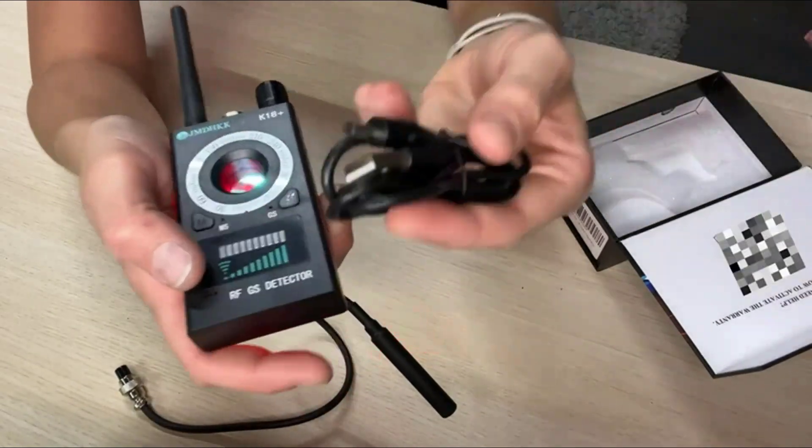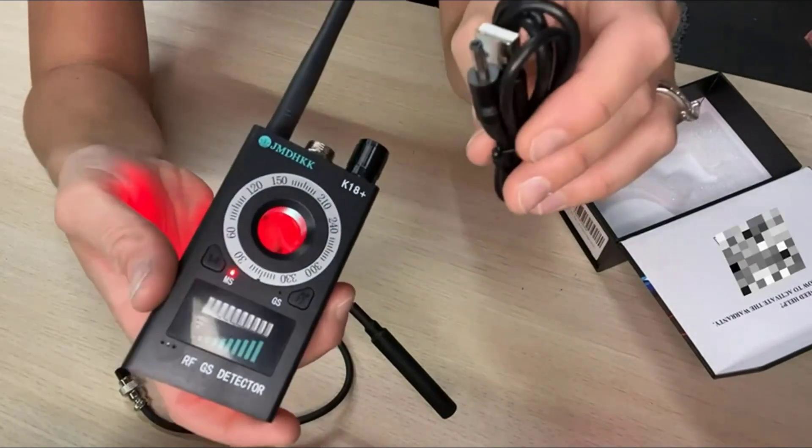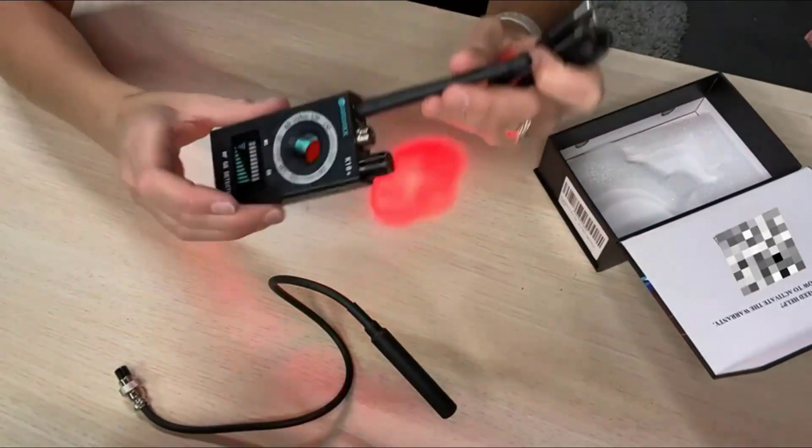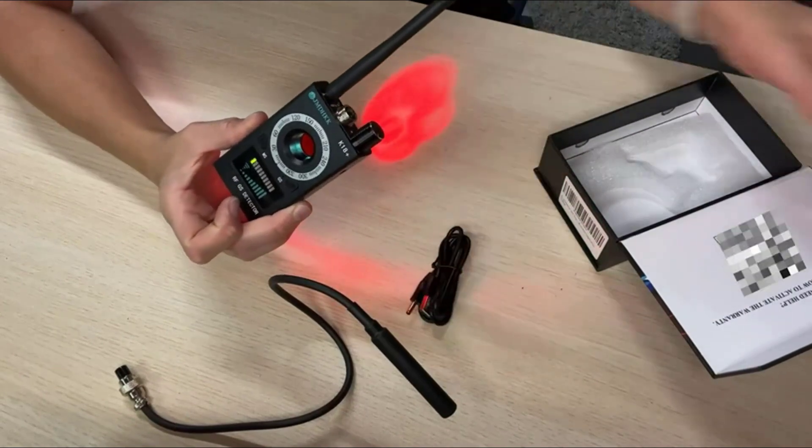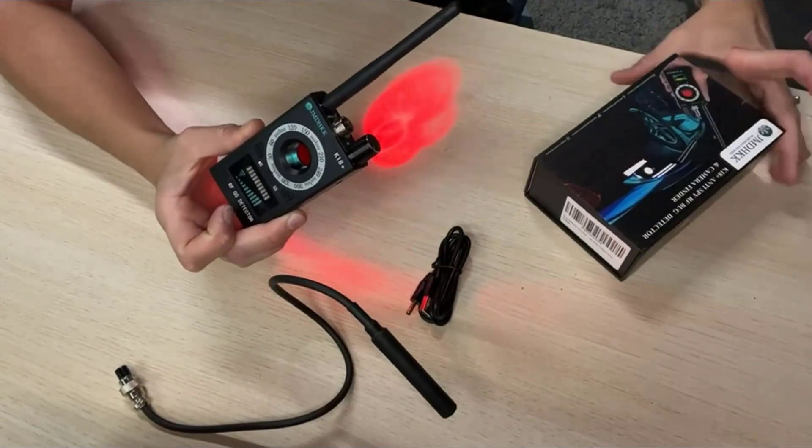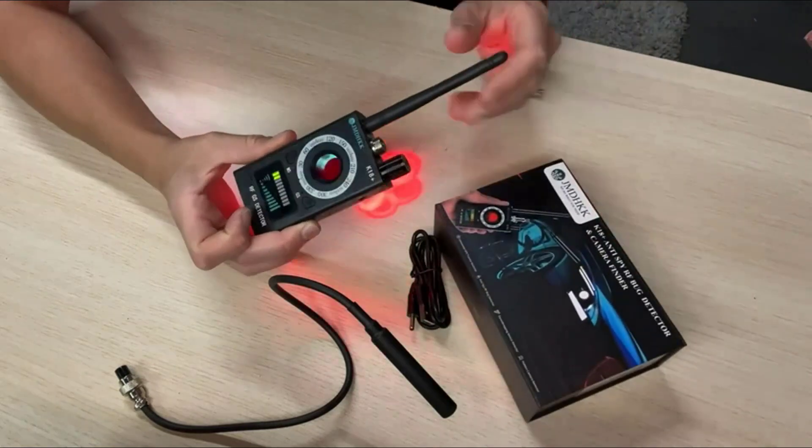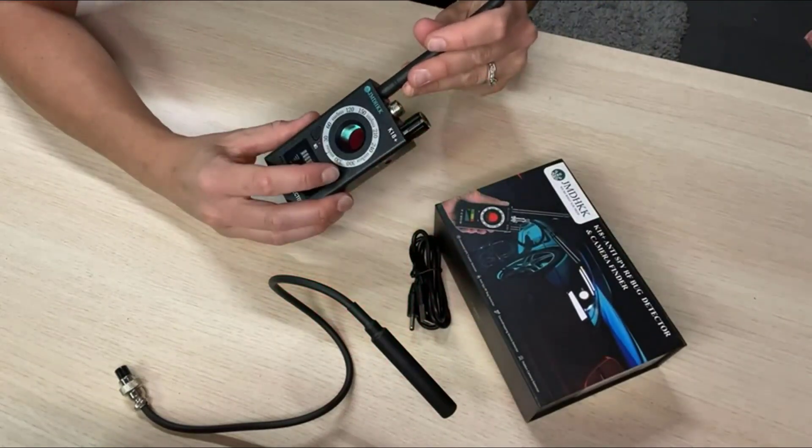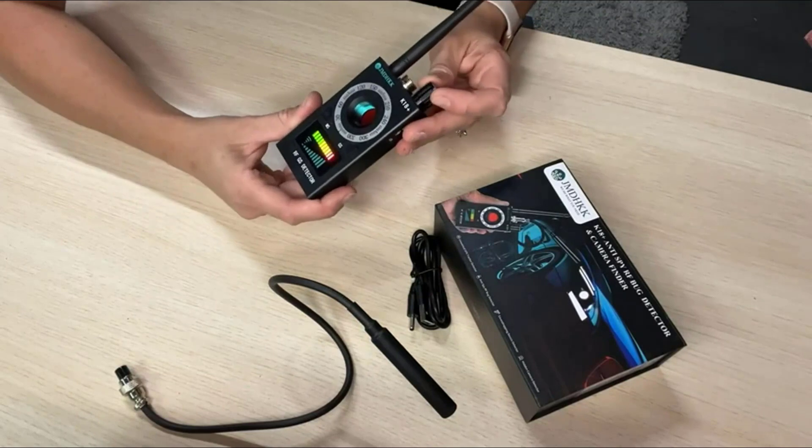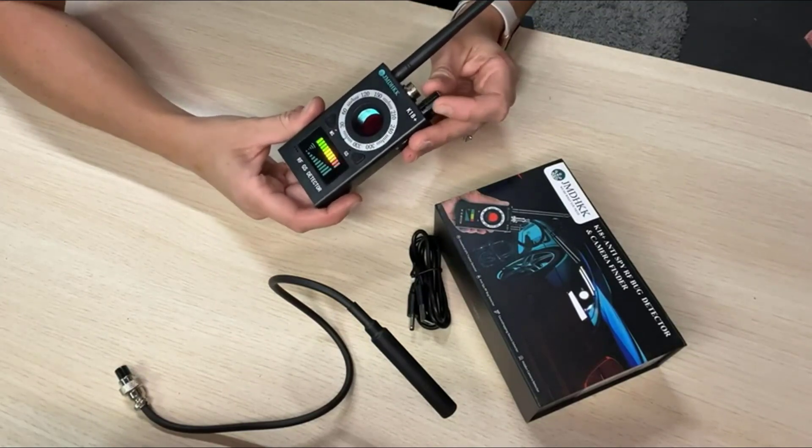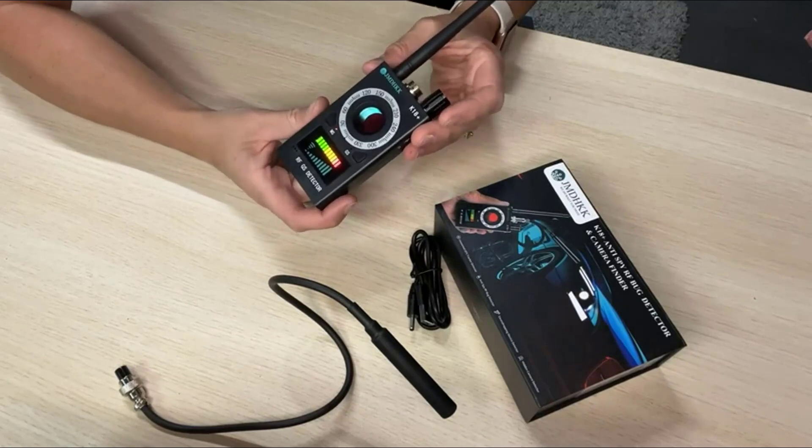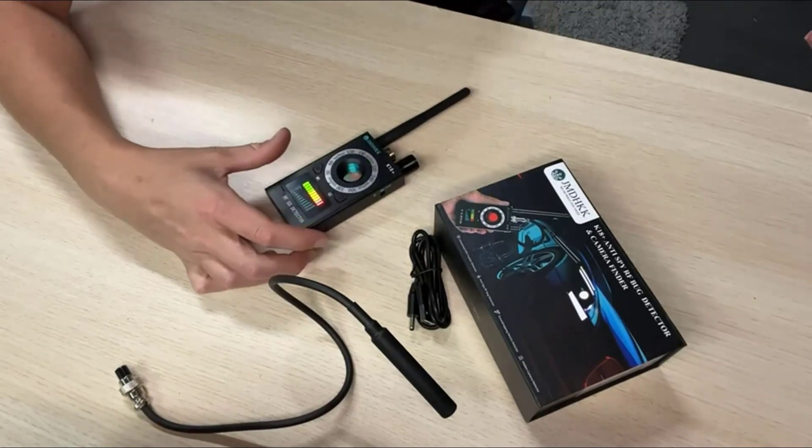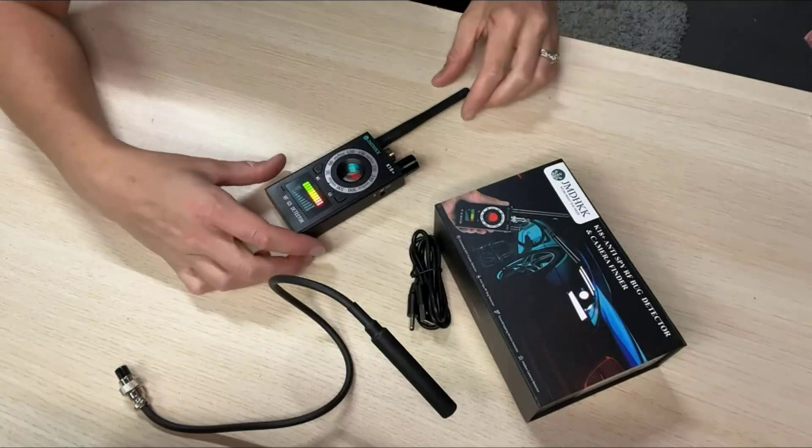It comes with the charging cord you'll need. This bug detector can detect 1.2, 2.4, and 5.8G wireless camera, stealth miniature camera, wireless audio bug, body wire, wire tapping, phone tap, GSM, CDMA, DECT cellular audio video bugging devices, unwanted GPS trackers and more.